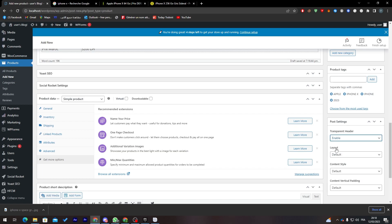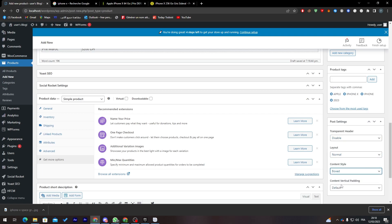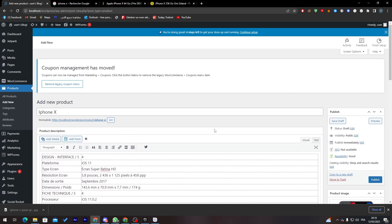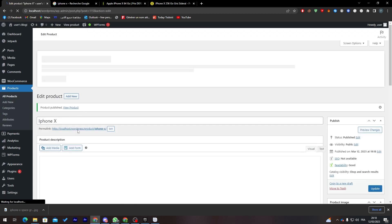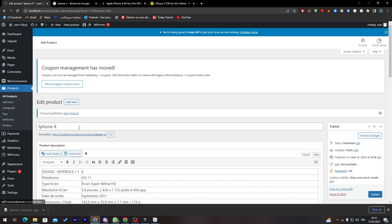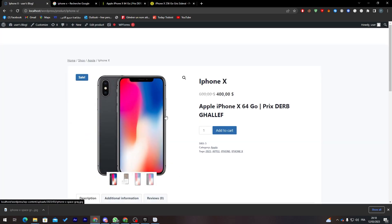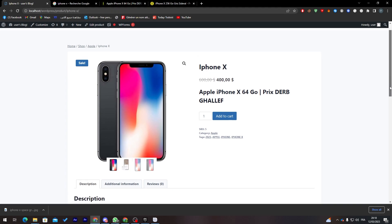There are some theme layout settings here — you can enable or disable features, set the style to normal, boxed, etc. Once you've configured everything, click Publish. After publishing, click the link to view your product on the website.